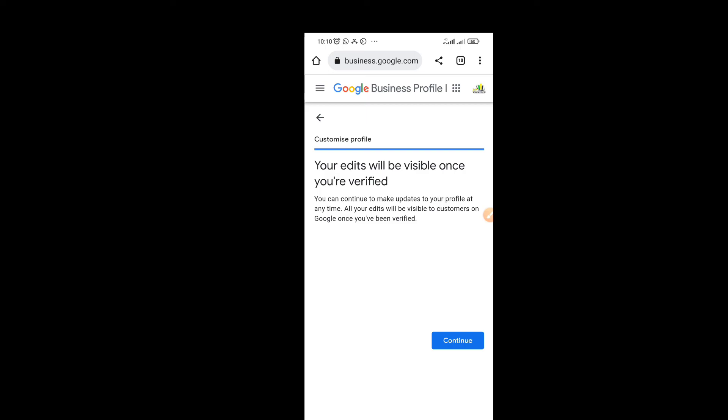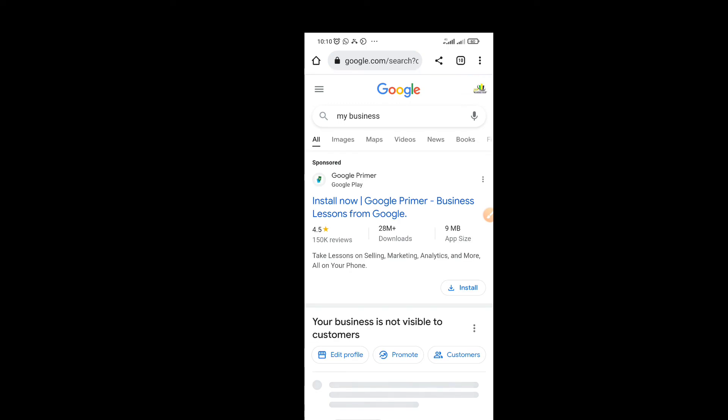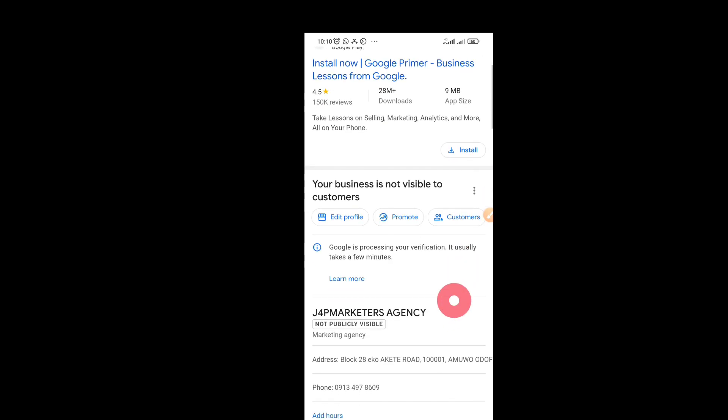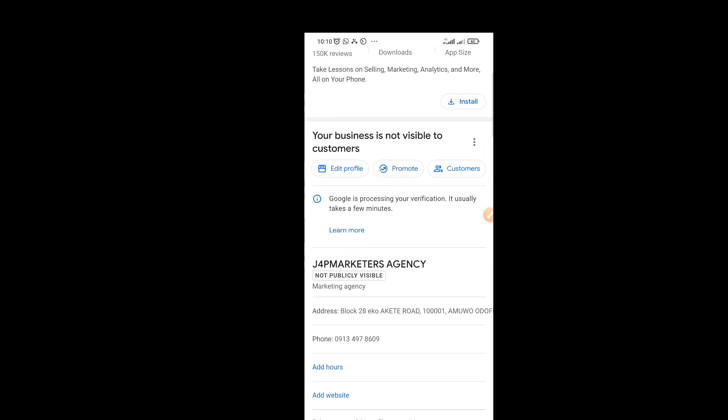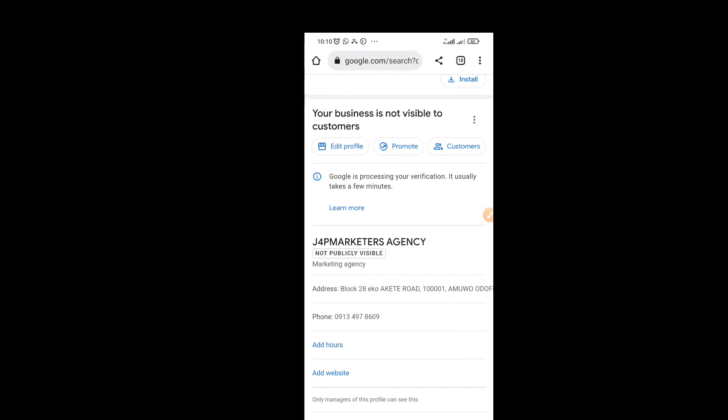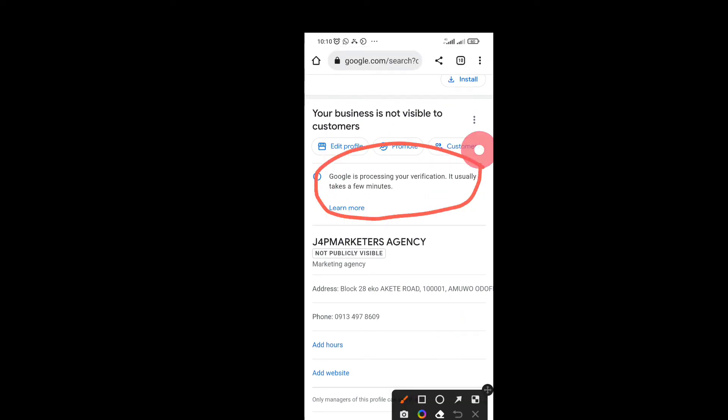So now you get a message that your edit will be visible once you are verified. Currently now you are not visible to anybody because you're not verified, but once you are verified you'll be visible and everybody can see your page on Google. They can see your business on Google. This helps you achieve a lot of things.